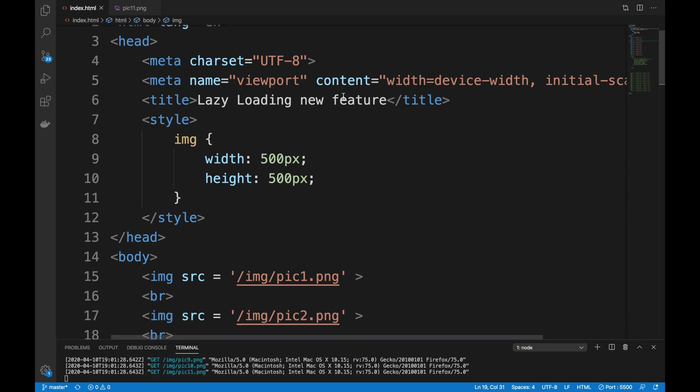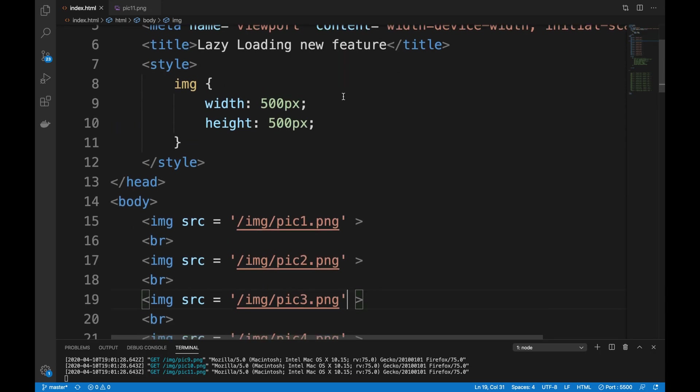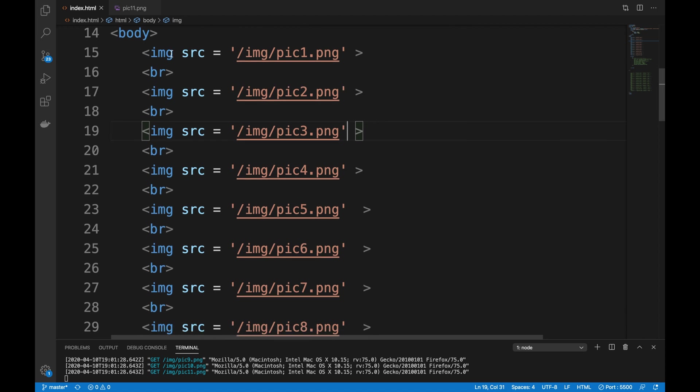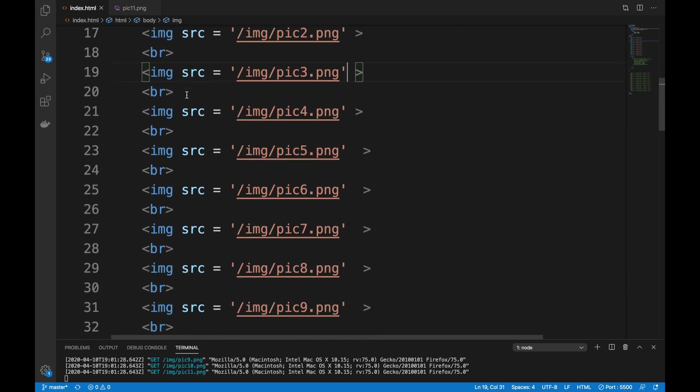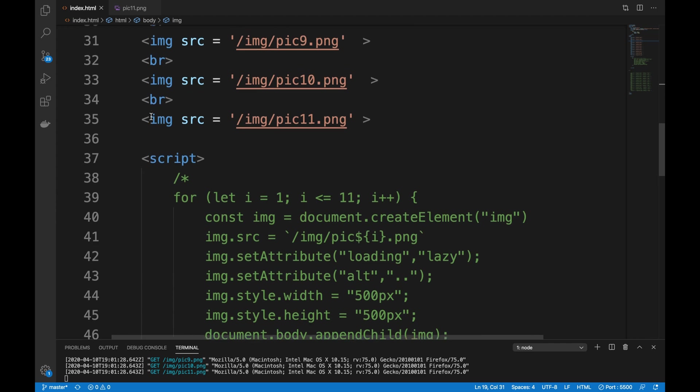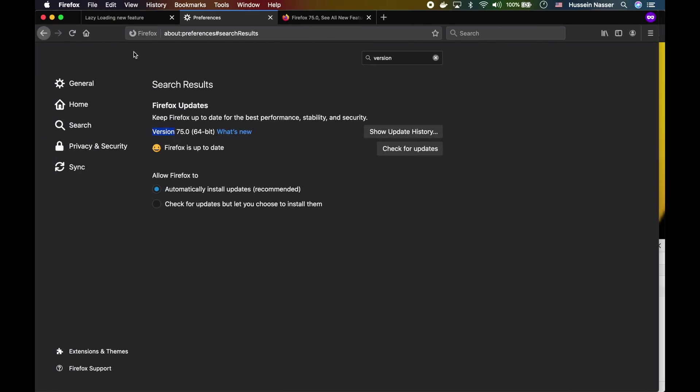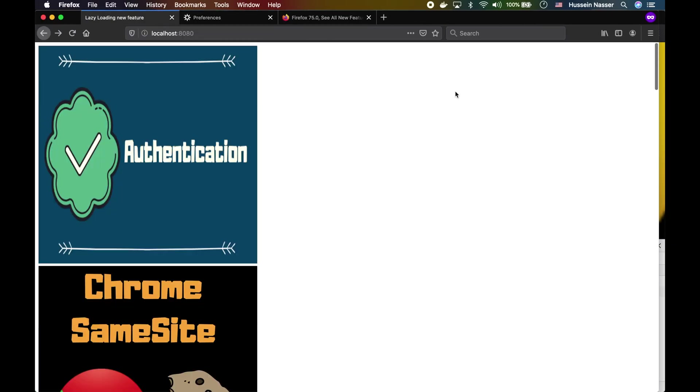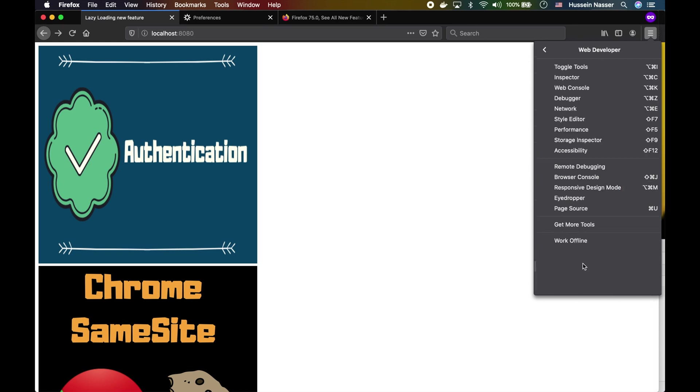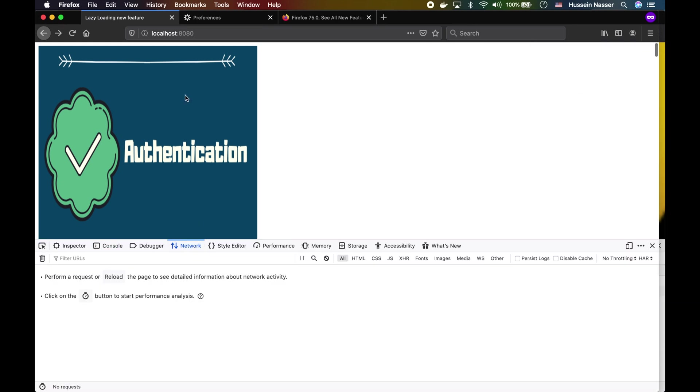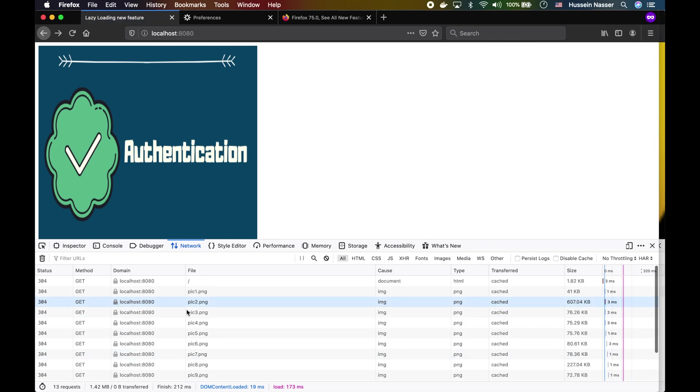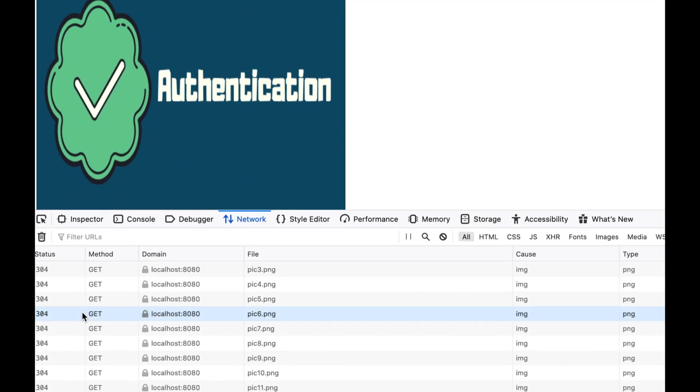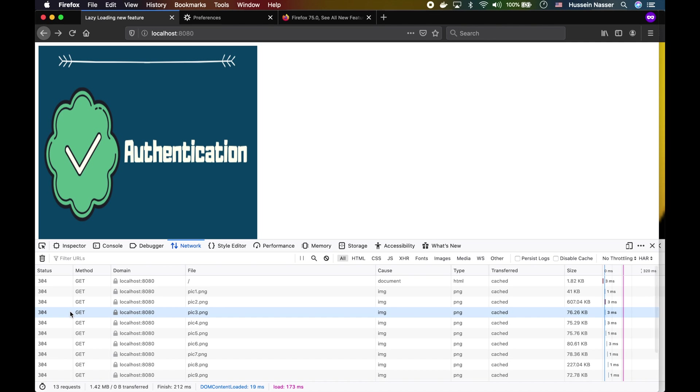I wrote up a quick HTML5 file with a bunch of images, nothing fancy here. I'm going to load these images and just take a look. Go ahead and open web console, network, and now if I refresh, you can see that all of these 11 images are actually being requested the moment I refresh the page.